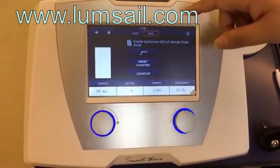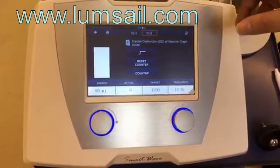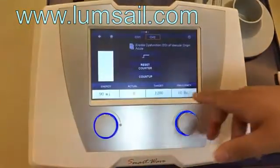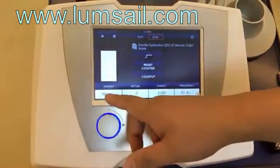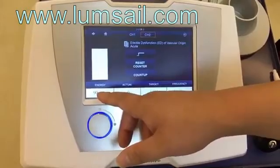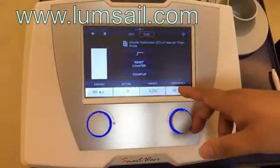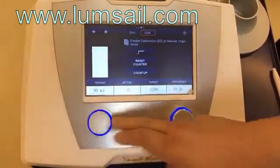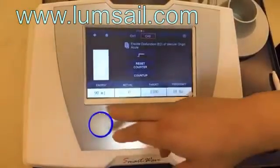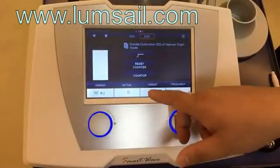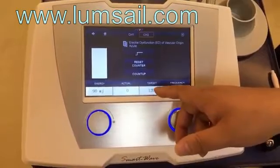Here are the parameters to set: here is the energy for output and here is the frequency for output. You can use the two knobs to adjust the parameters. The 'target' means how many shots you want to get in one treatment.